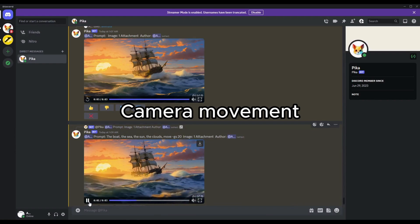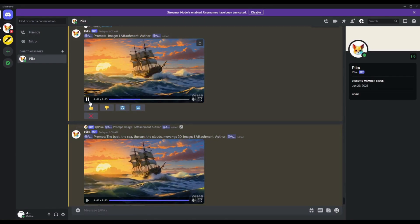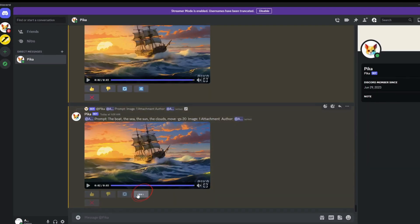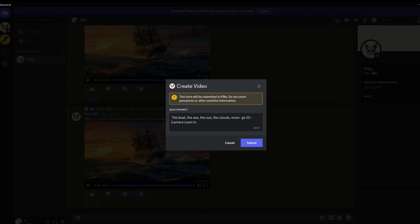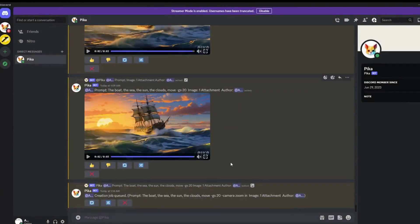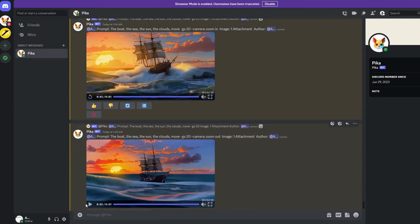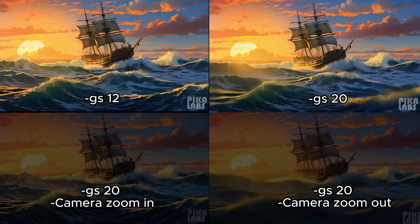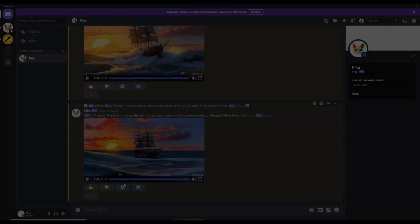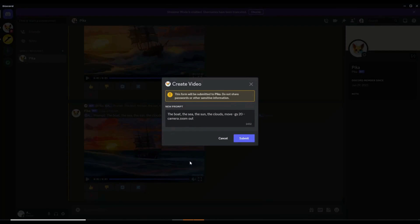Another exciting feature is Remix, which allows you to change prompts without re-uploading images. This feature streamlines the process. For instance, I'll change the prompt to camera zoom in and camera zoom out, then the AI will adapt accordingly. Motion control is essential — you can adjust motion values to influence the output speed. Let's test it with values 0, 1, 2, 3, and 4 to notice how it affects the video's pacing.